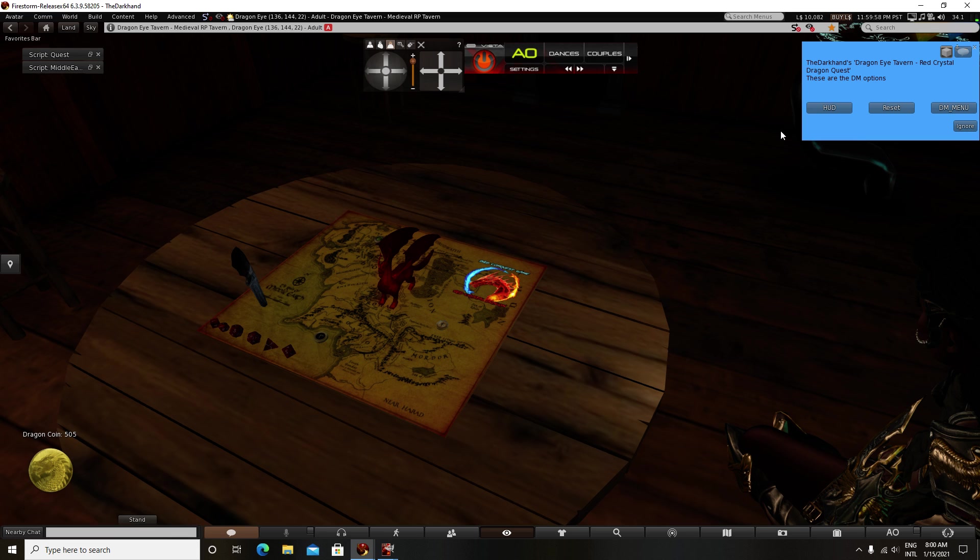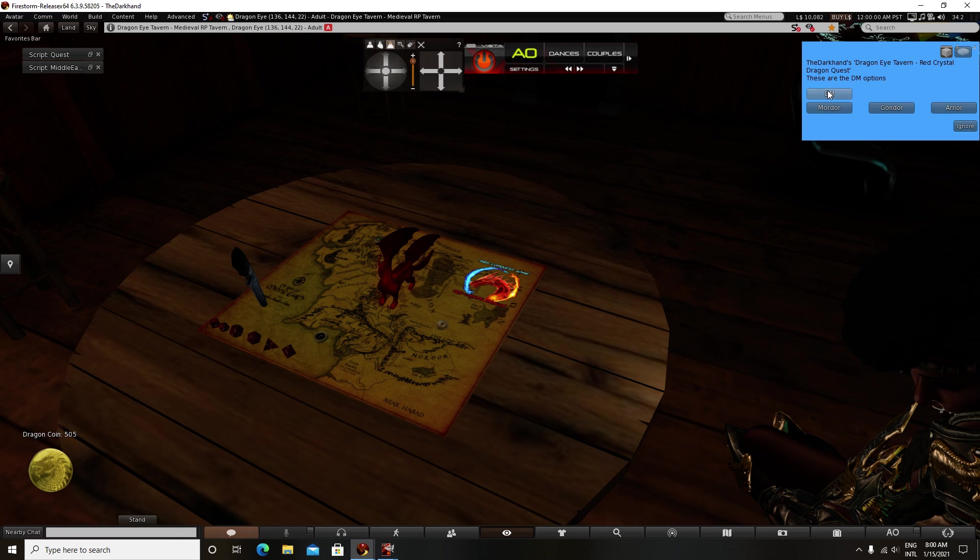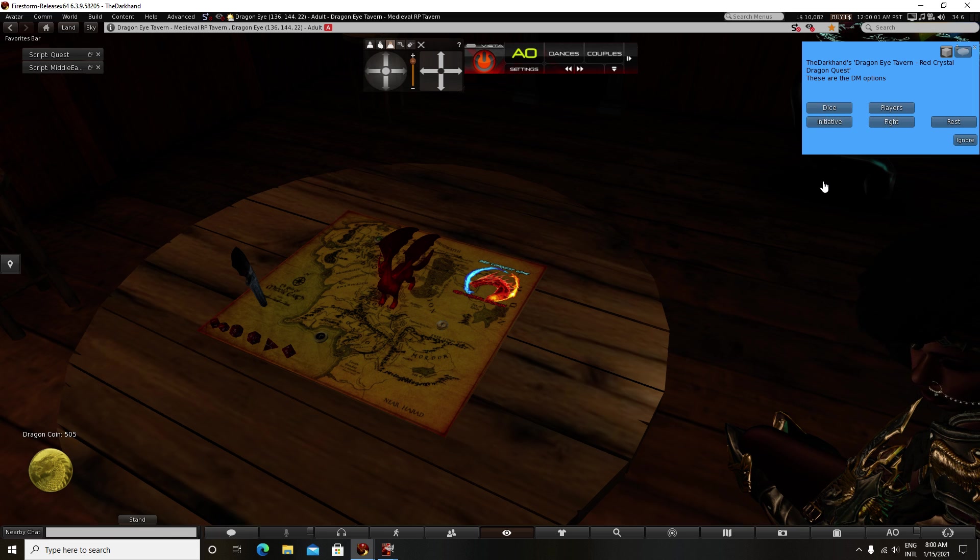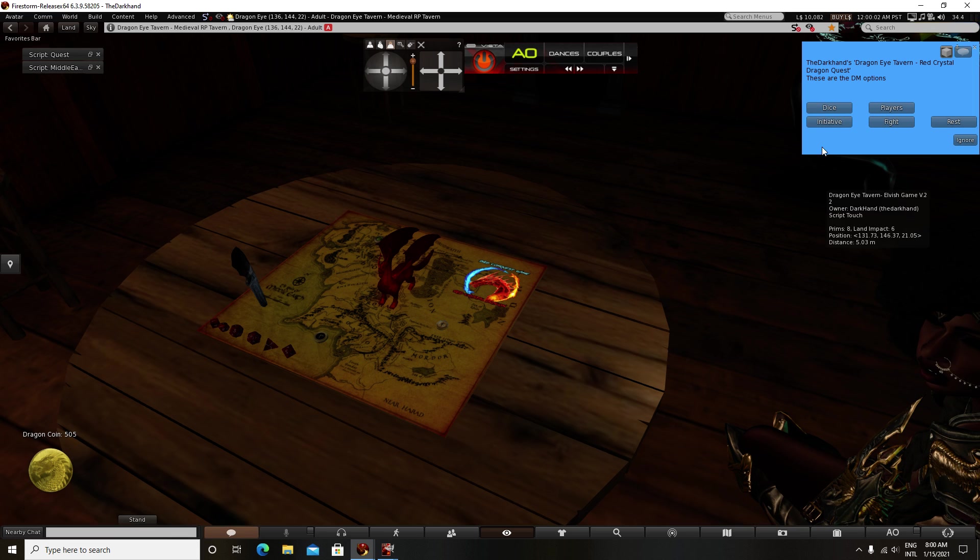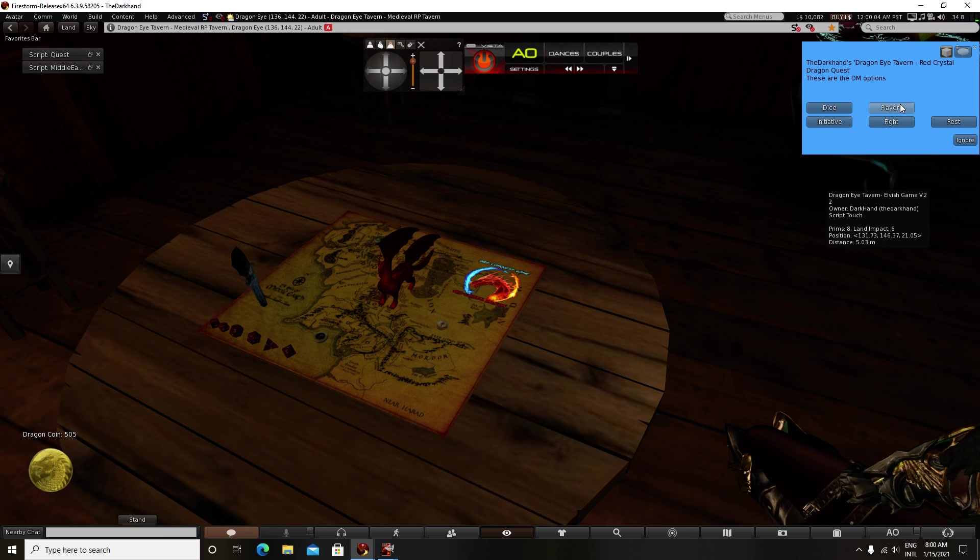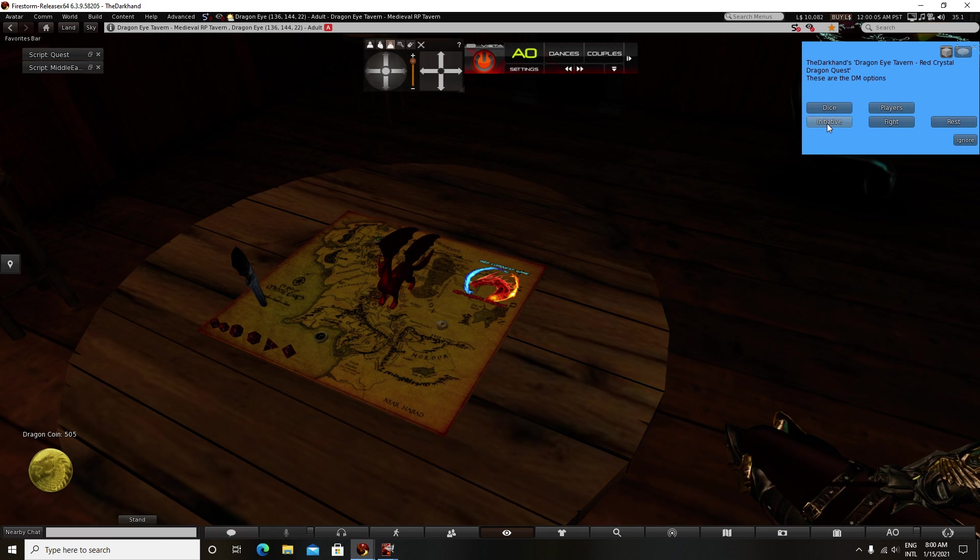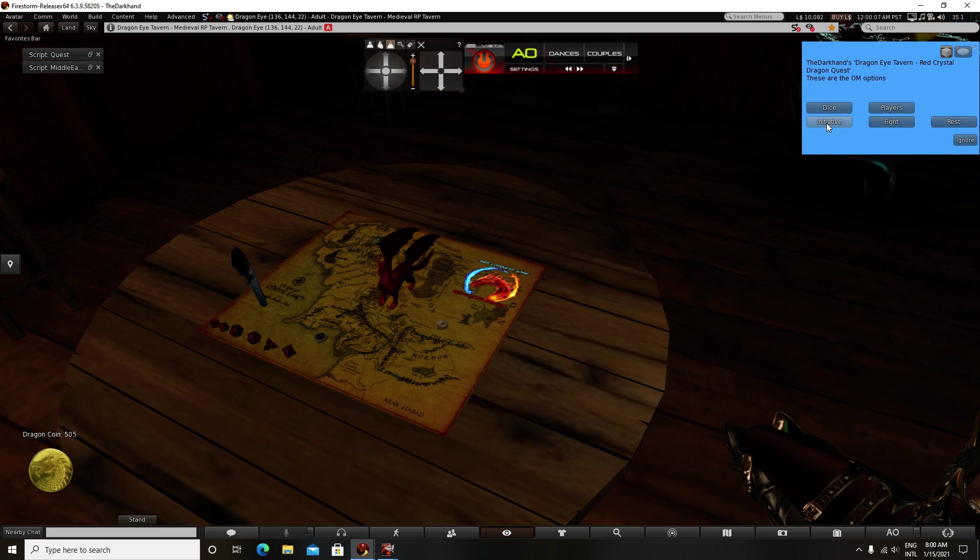Another part of the DM menu is looking up how your players are in-game. These are for going in order of your combat.